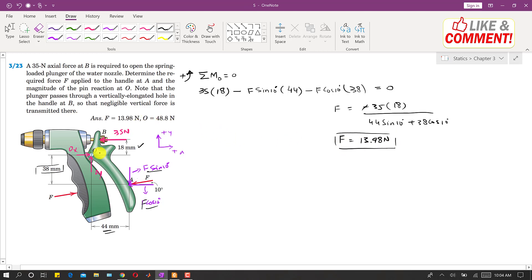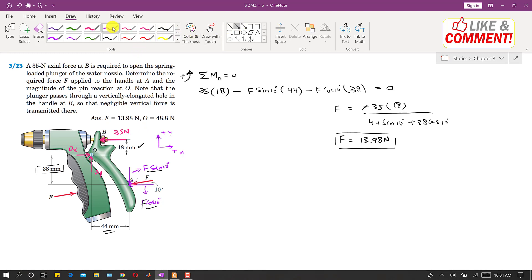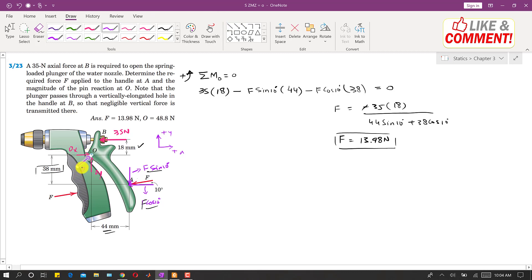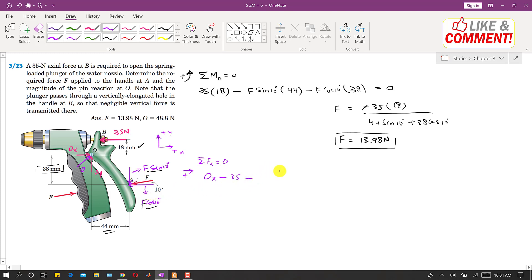We are also asked to find the total reaction at O. First, we find Ox and Oy, then take their resultant. Applying summation of forces along x equals zero, with positive x direction defined: Ox − 35 − F cos(10°) = 0. With F = 13.98 N, this gives Ox = 35 + 13.98 cos(10°), so Ox comes out to be 48.8 Newtons.